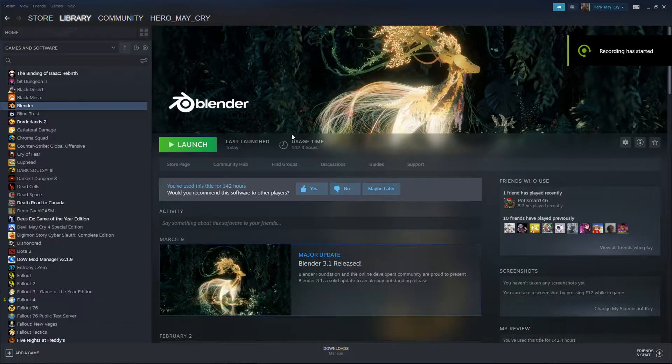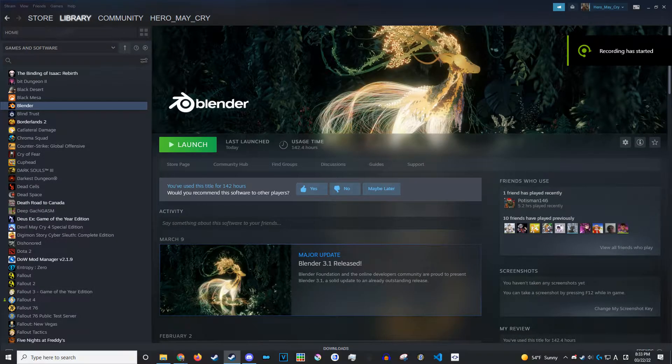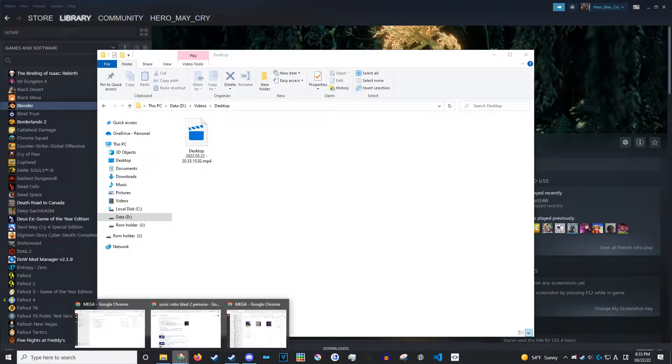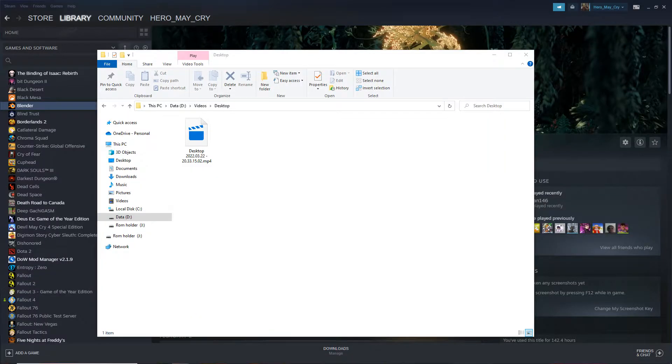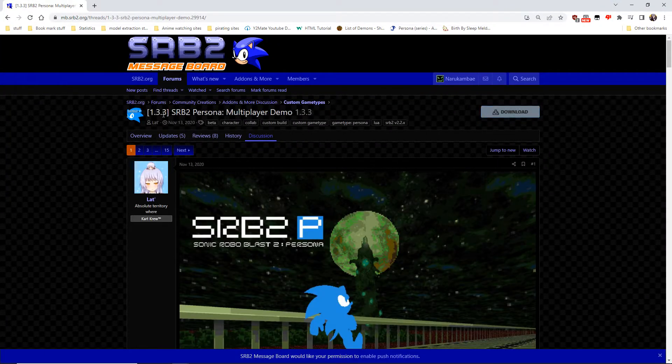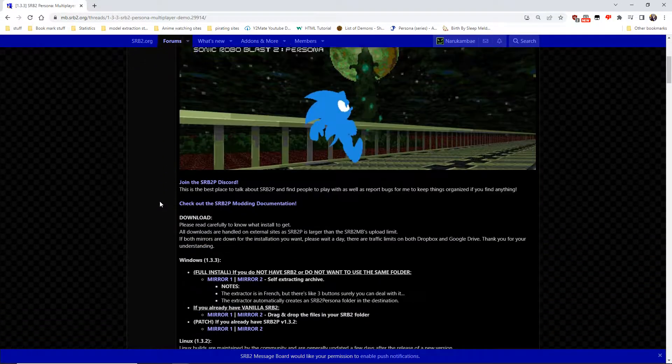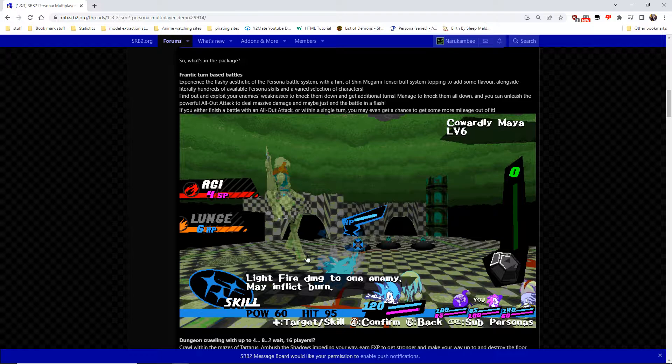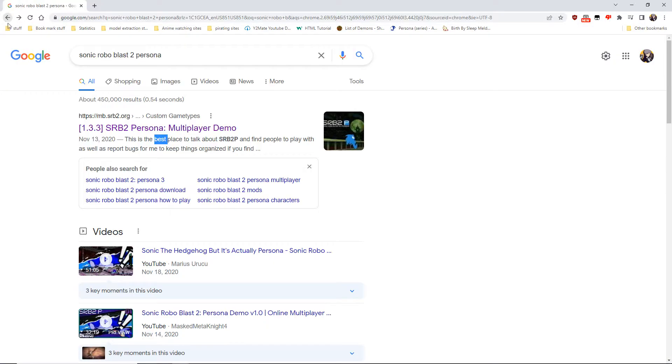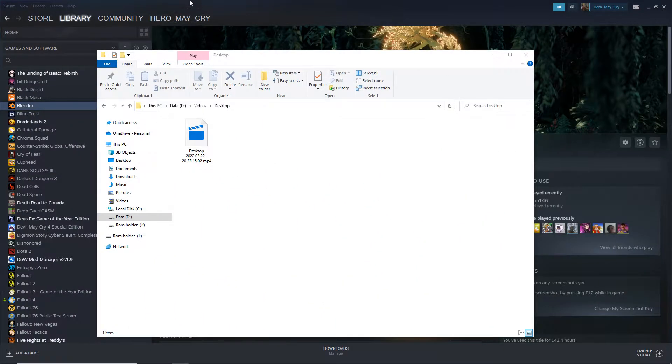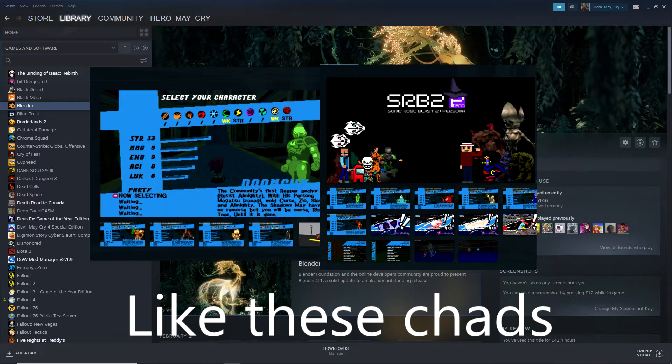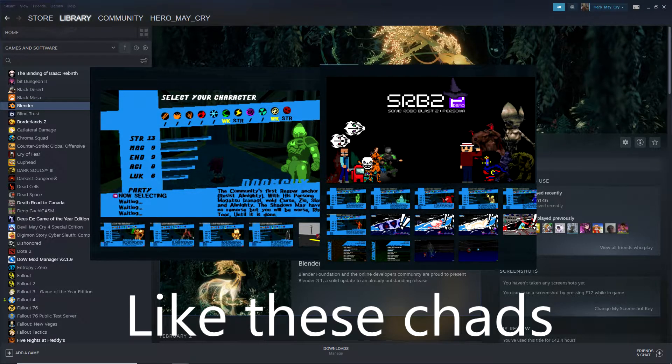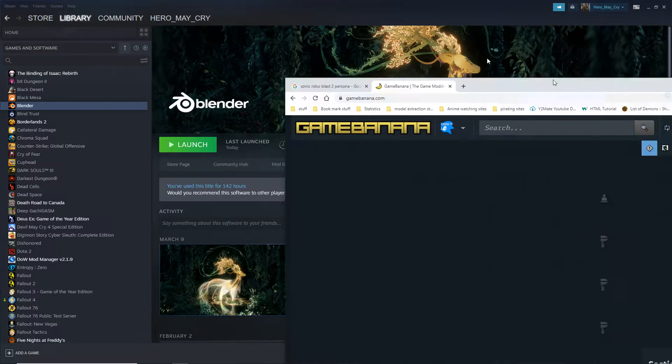Hey guys, today I'll be showing you how to make a custom persona sprite for Sonic Robl Last 2 persona. This is a mod made by a guy called Lat. I used to work with him a lot, and today I'll be showing you how to make your own persona for your own custom character for the mod.